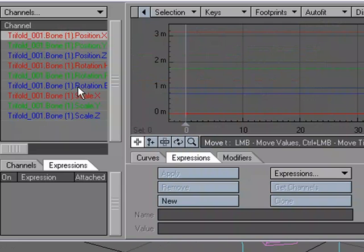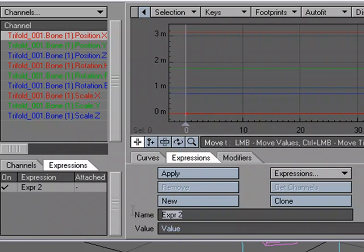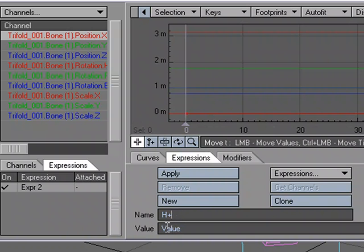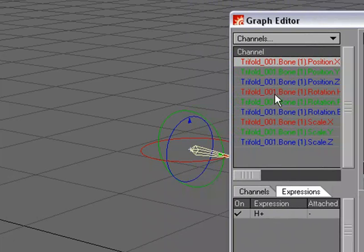So I'm going to go to the graph editor right here, and I'm going to make a new expression. So new, and I'm going to call this h plus, that's going to be the hinge positive value. And for the value, let's delete this, I'm going to move this over just so we can take a look.